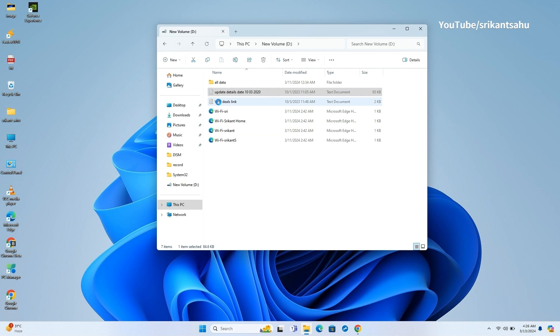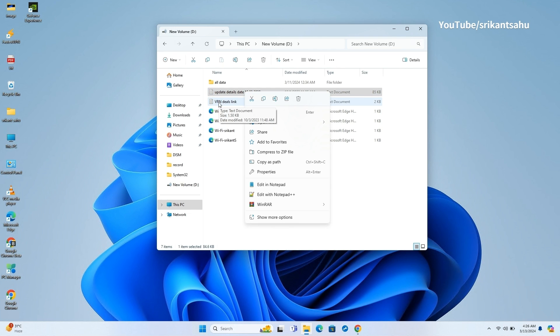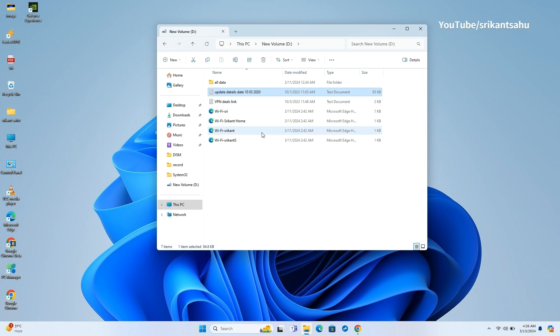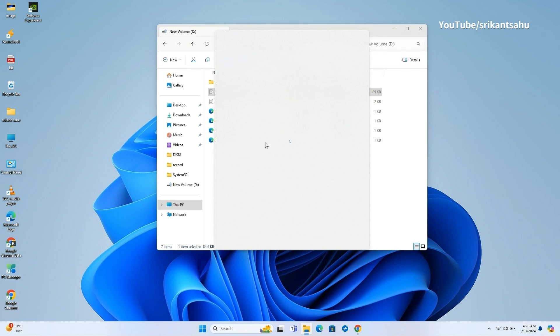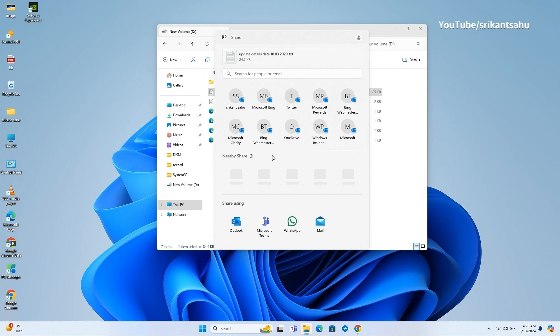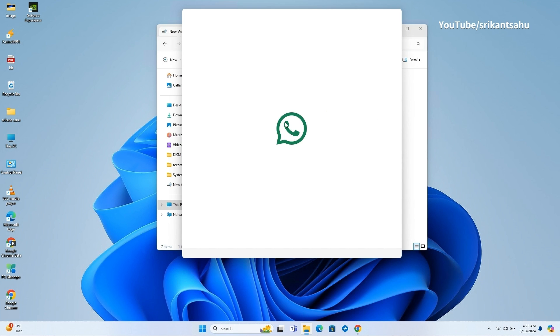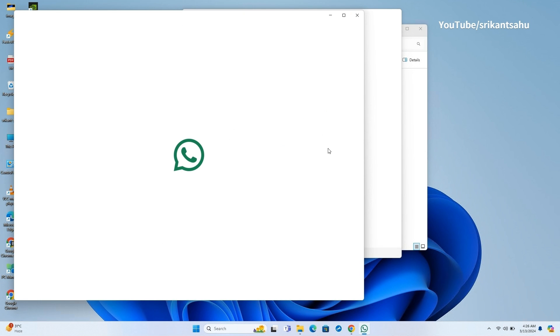If you don't have WhatsApp installed, a download symbol will appear inside the WhatsApp logo. You can also expect better transfer speeds while sharing a file when both devices are connected to the same network.